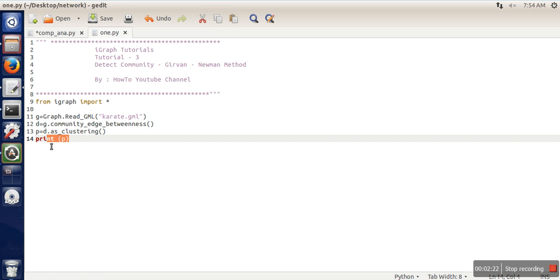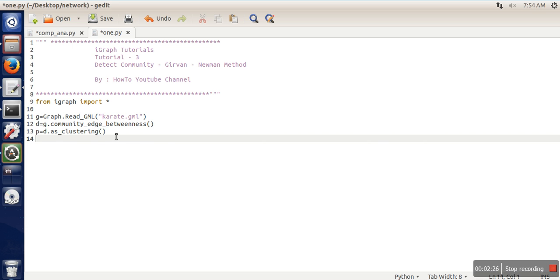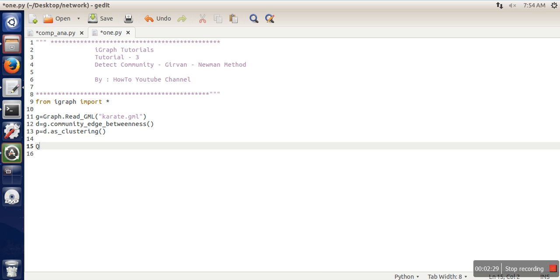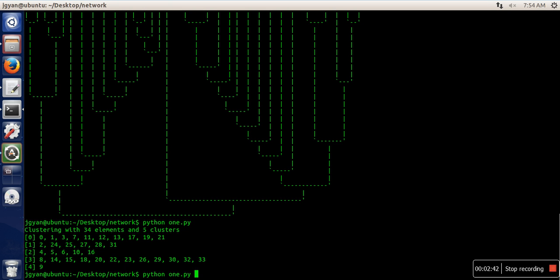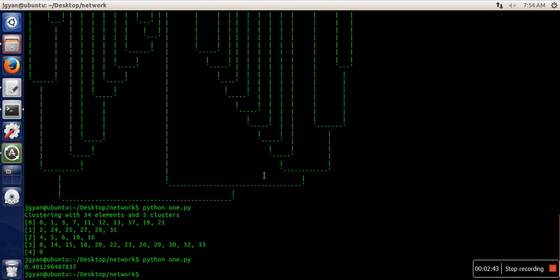In order to calculate modularity, we need clusters, which we have already placed in this line. Next, we are going to use modularity, pass this partition here, and print Q. This is the modularity value for the Girvan-Newman method for the karate dataset. Thank you very much for watching.